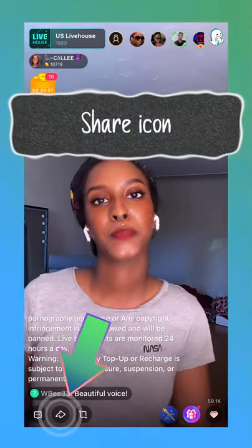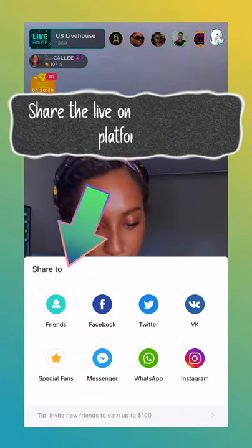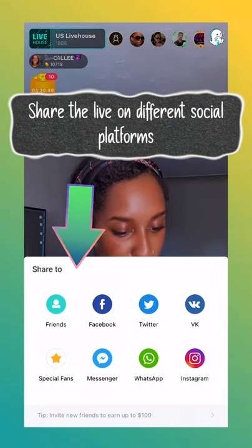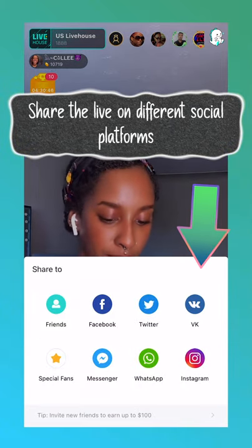Next to that is the share icon. Here you can share the live on other social platforms or send it to your friends.